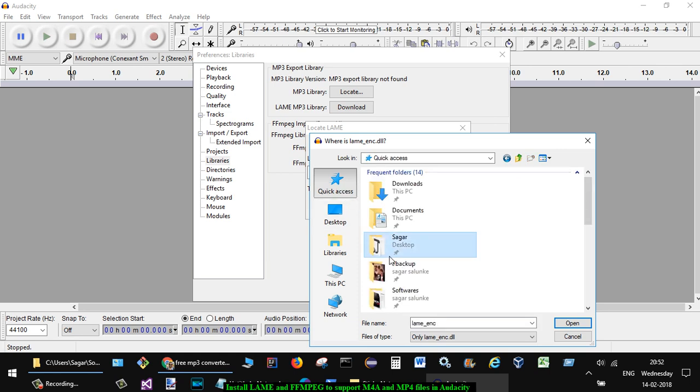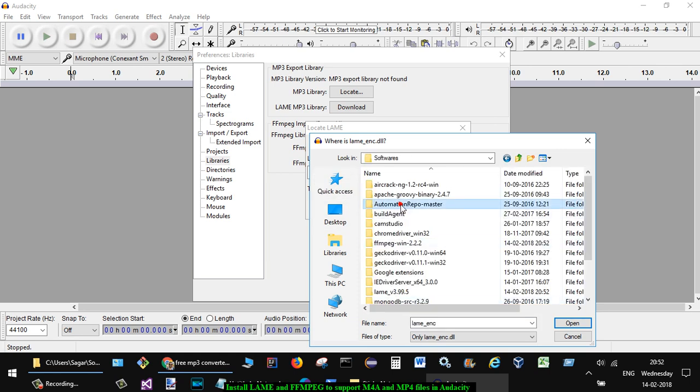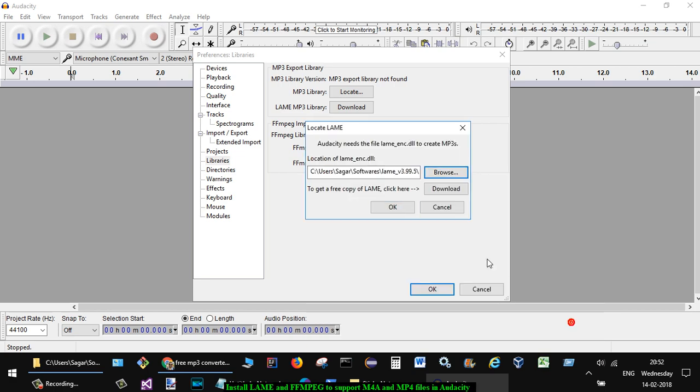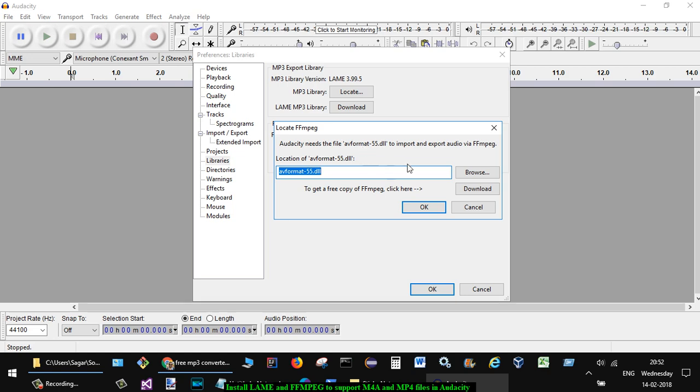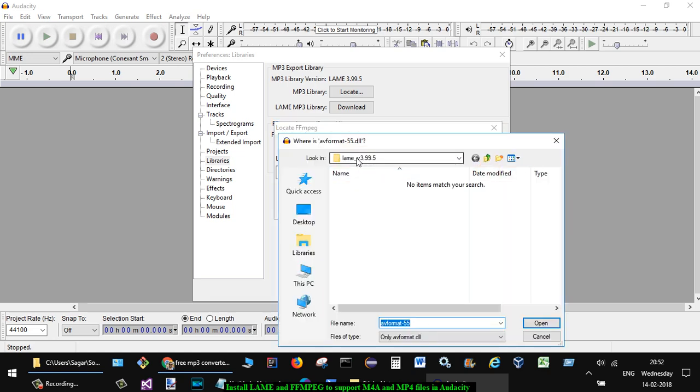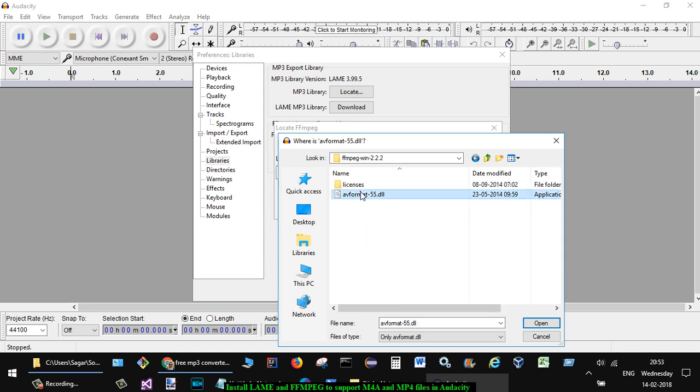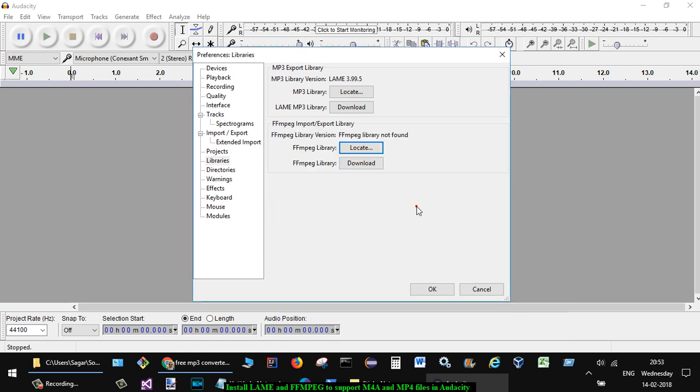Click on the software folder and then go to LAME and find the DLL file. Then again locate the MP3 library. Alright, it should be there - this is the one. So this DLL you have to locate, and once that is done you can easily import any MP4 file. So I'm just going to import one MP4 file or M4A file for you.